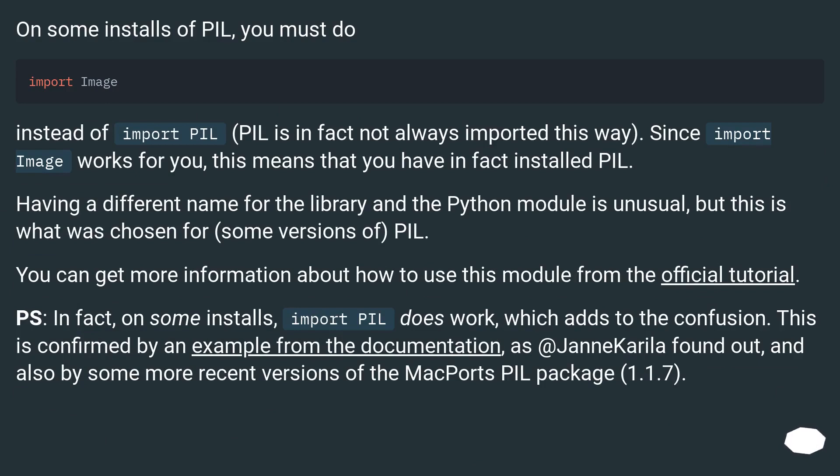On some installs of PIL, you must do import Image instead of import PIL. PIL is in fact not always imported this way. Since import Image works for you, this means that you have in fact installed PIL.